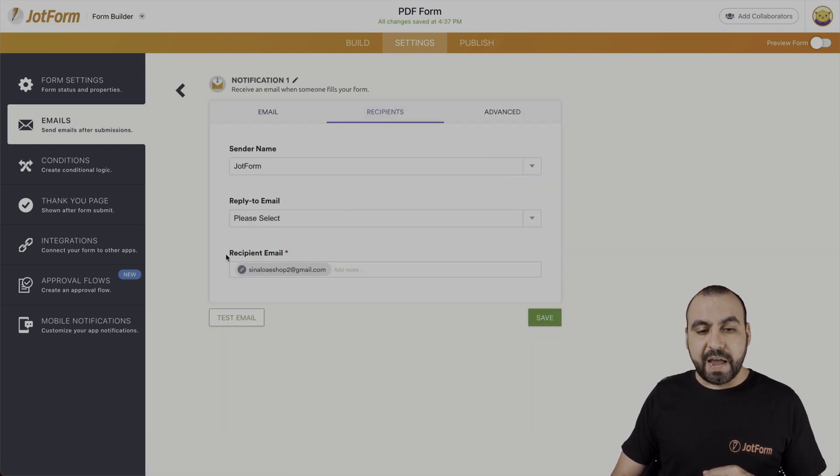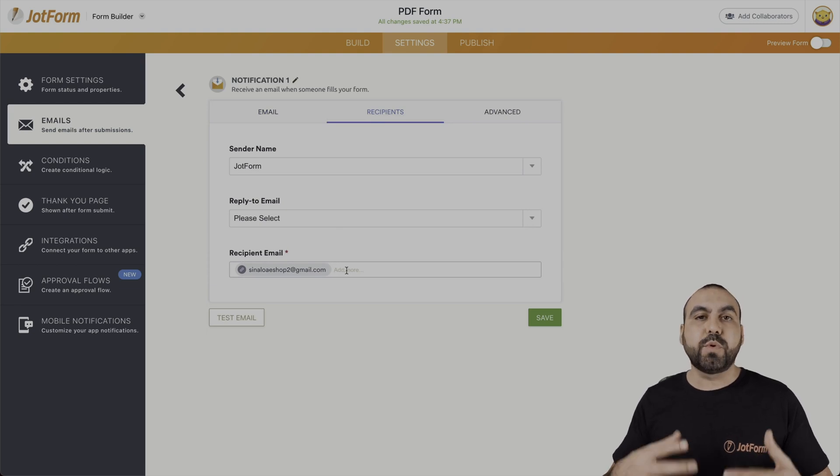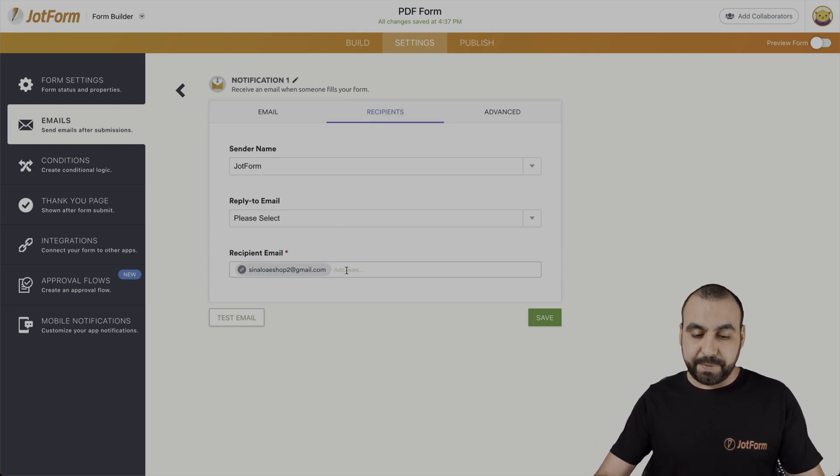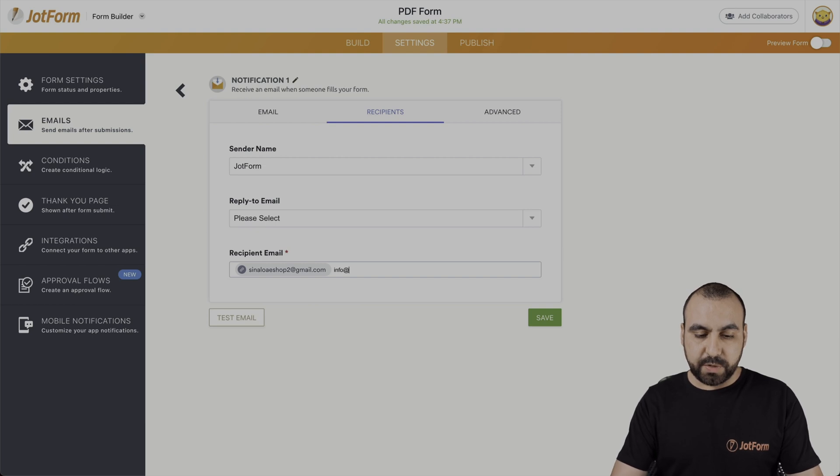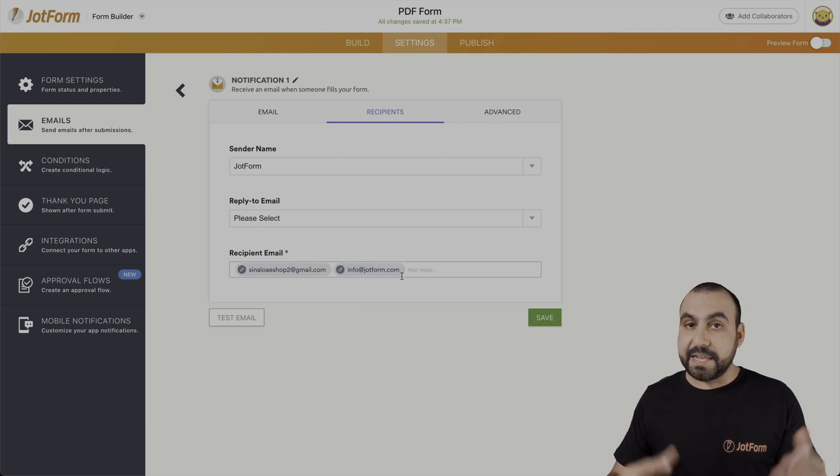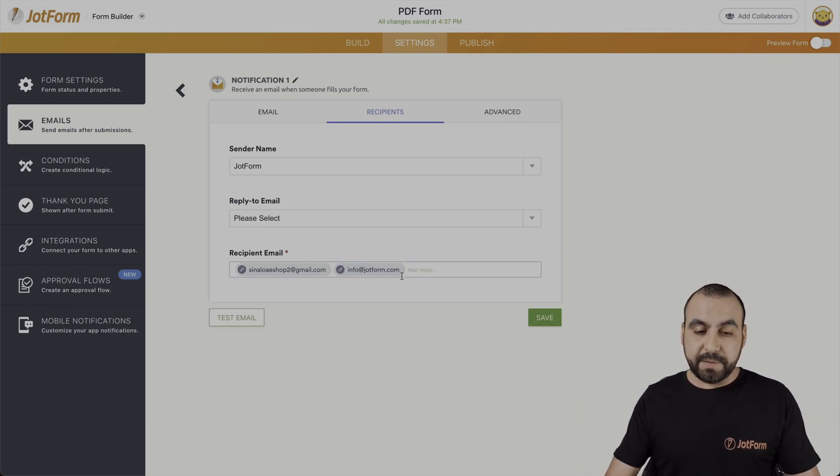And down here we have recipient emails. This is where we're going to add multiple recipients. For example, if we add this one. Okay, that's one recipient. We can add another one.